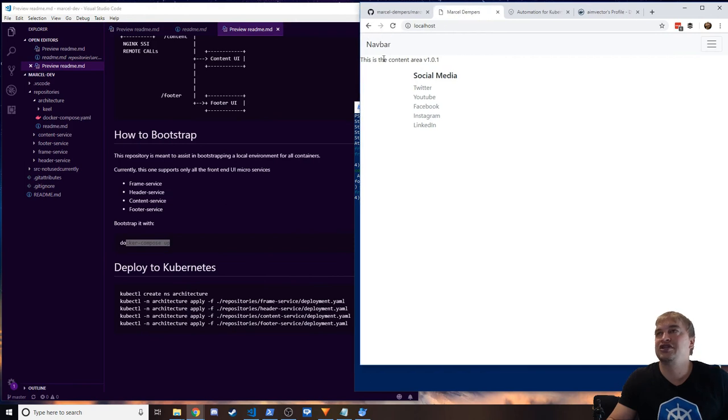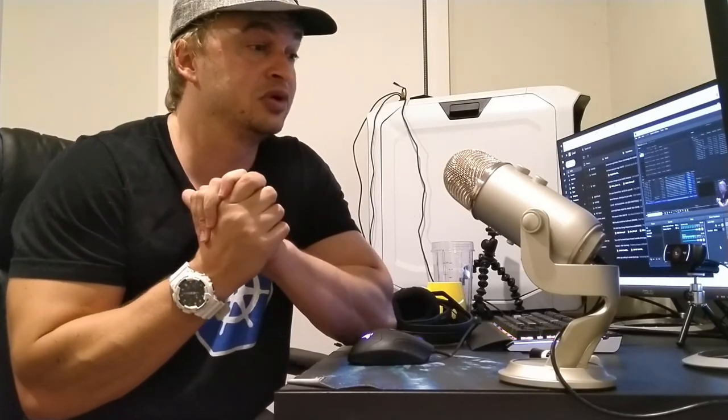Running docker compose up starts everything, and you can see the website running with each area served by three different microservices. That's it for this video — be sure to like and subscribe. Stay tuned for the next one where we'll cover continuous delivery with Docker and Kubernetes, automatically deploying on every change.